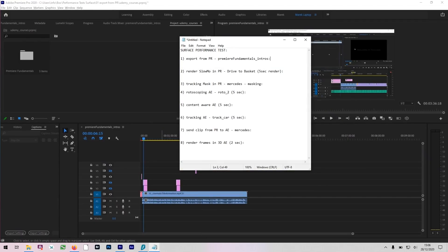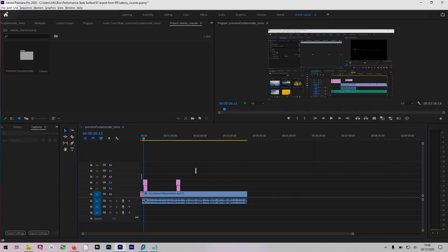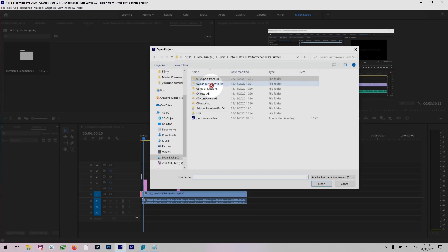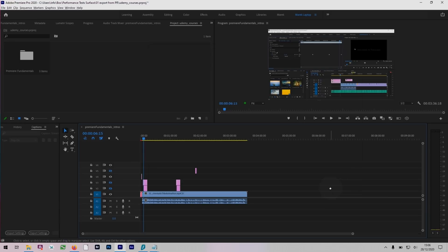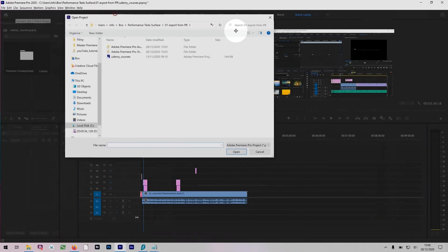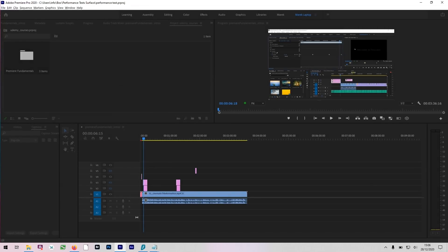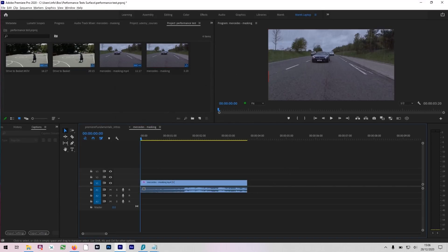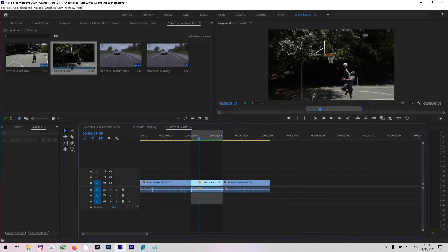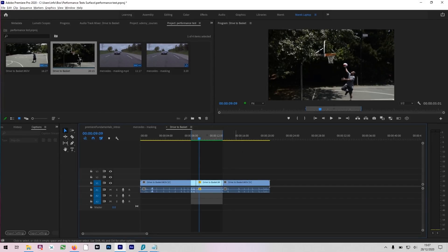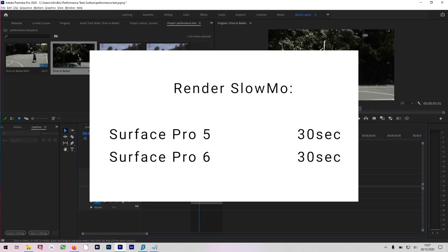Next, I would do rendering slow motion in Premiere. I opened a project called Performance Test, which has a slow motion video called Drive to Basket. I have this section rendered — it's just a five-second render — and these are the results for rendering on Surface Pro 5 and Surface Pro 6.